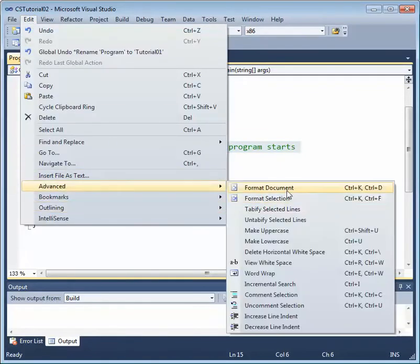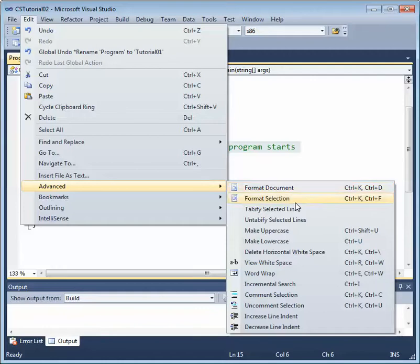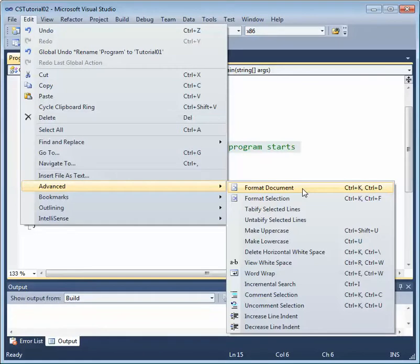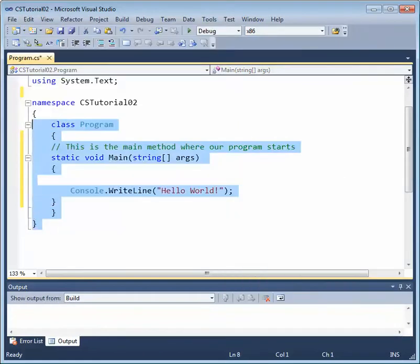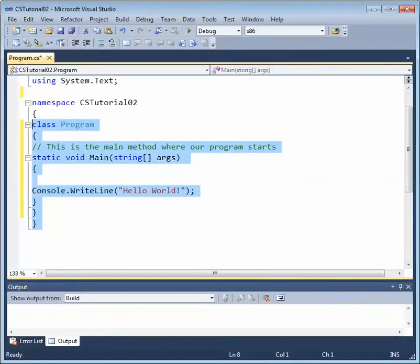And the way we do that is go ahead and click on the Edit menu, Advanced, and you'll see two options, Format Document or Format Selection. Format Selection is going to just modify the lines that we have selected. Format Document, though, is going to change our indentation for the entire document.